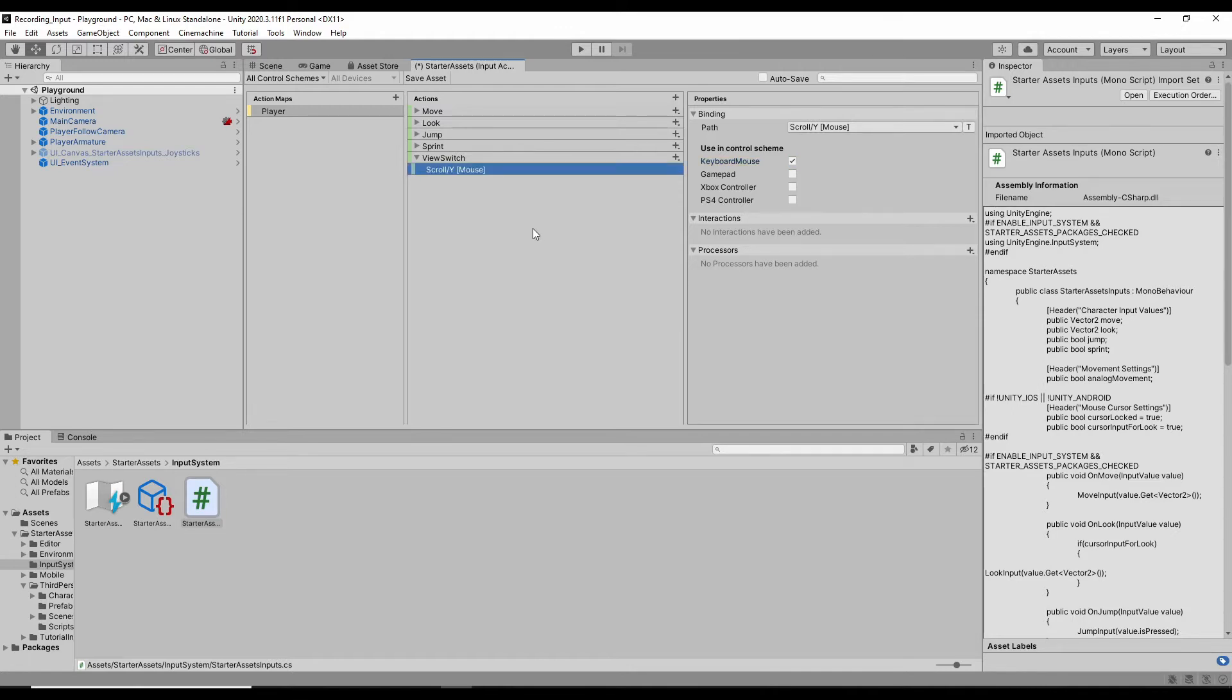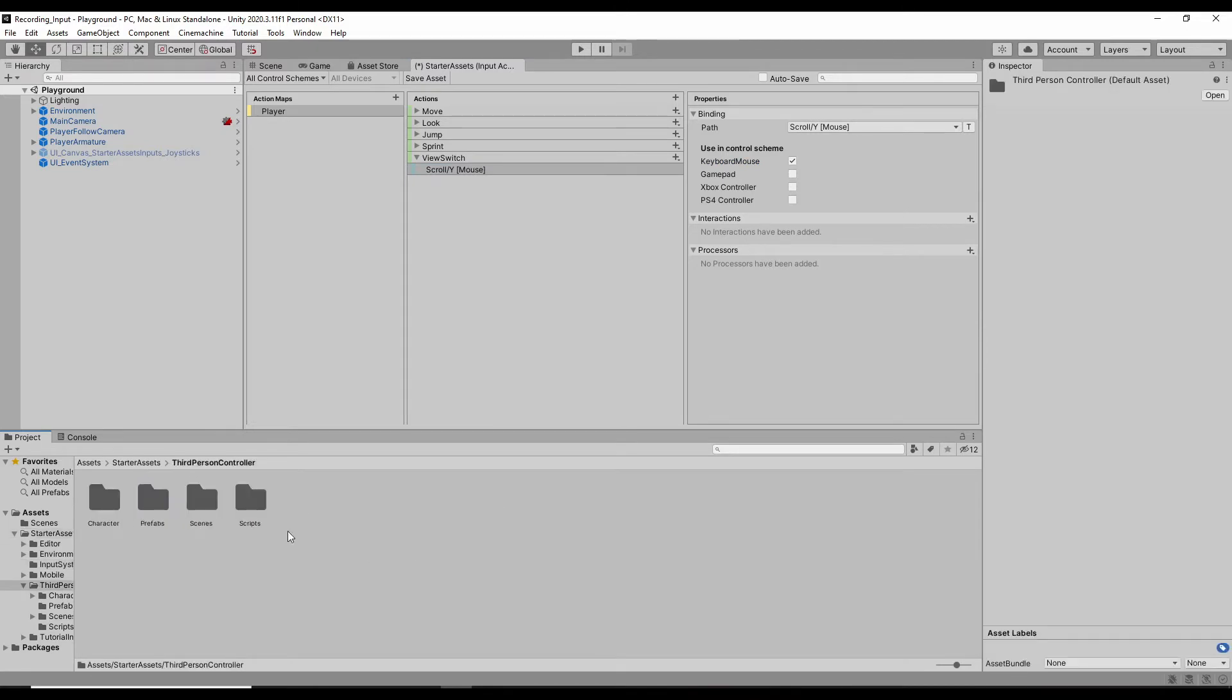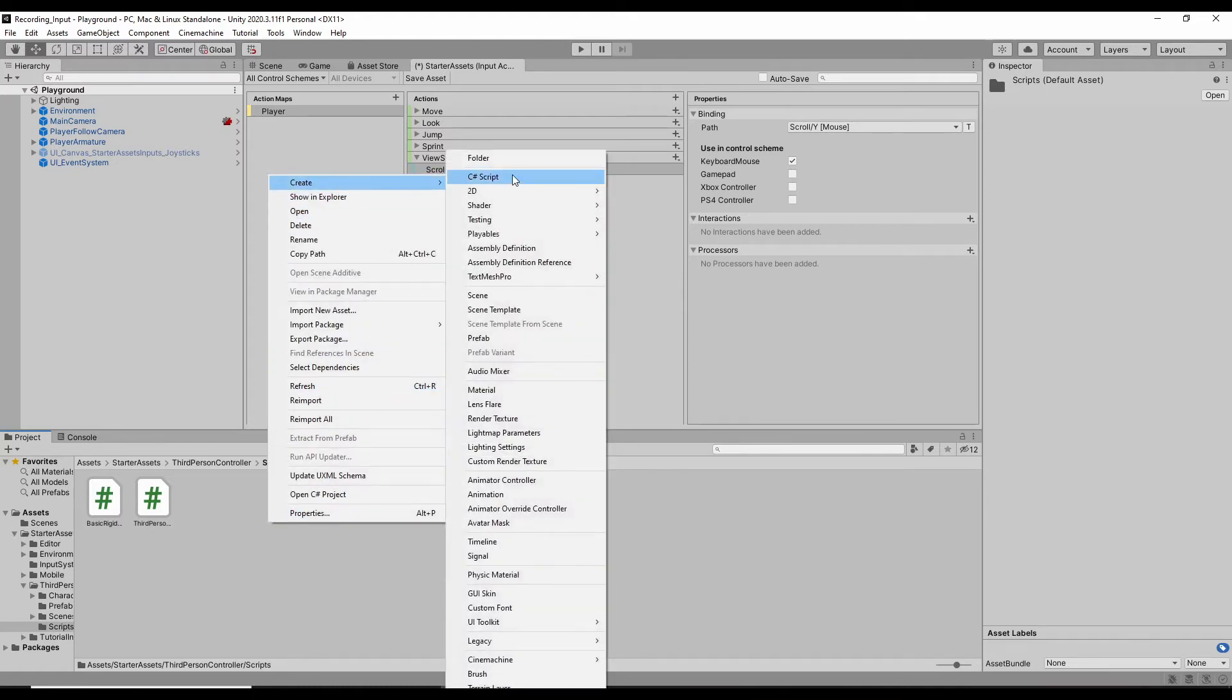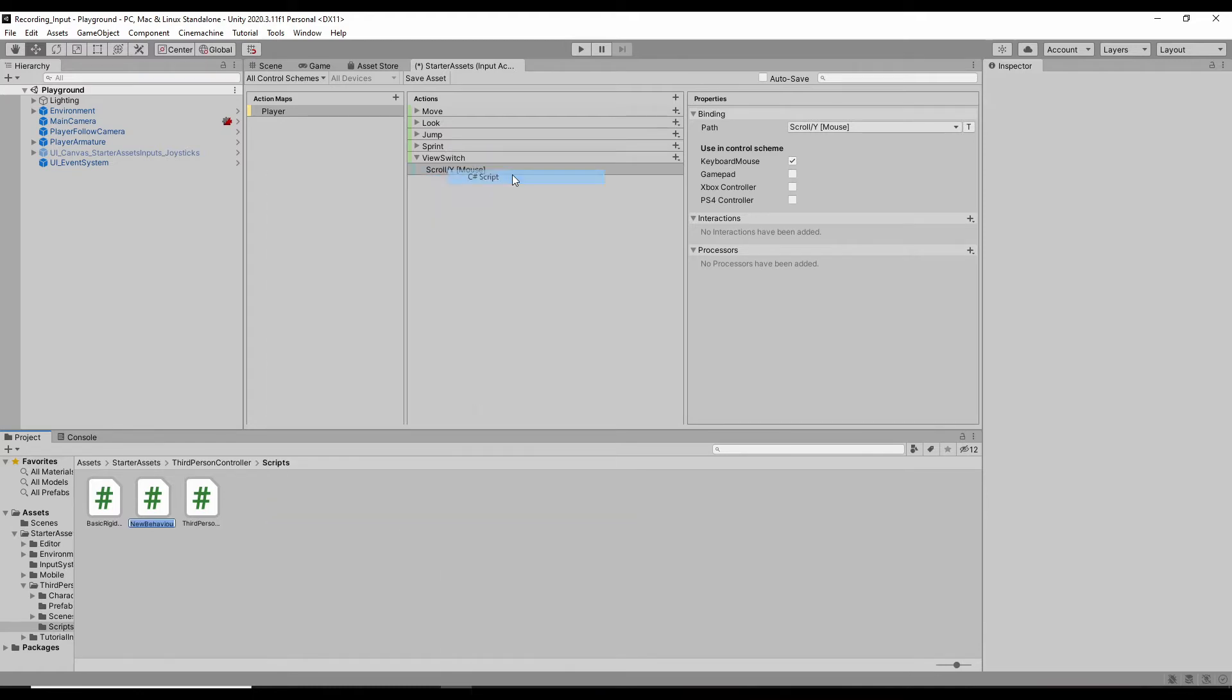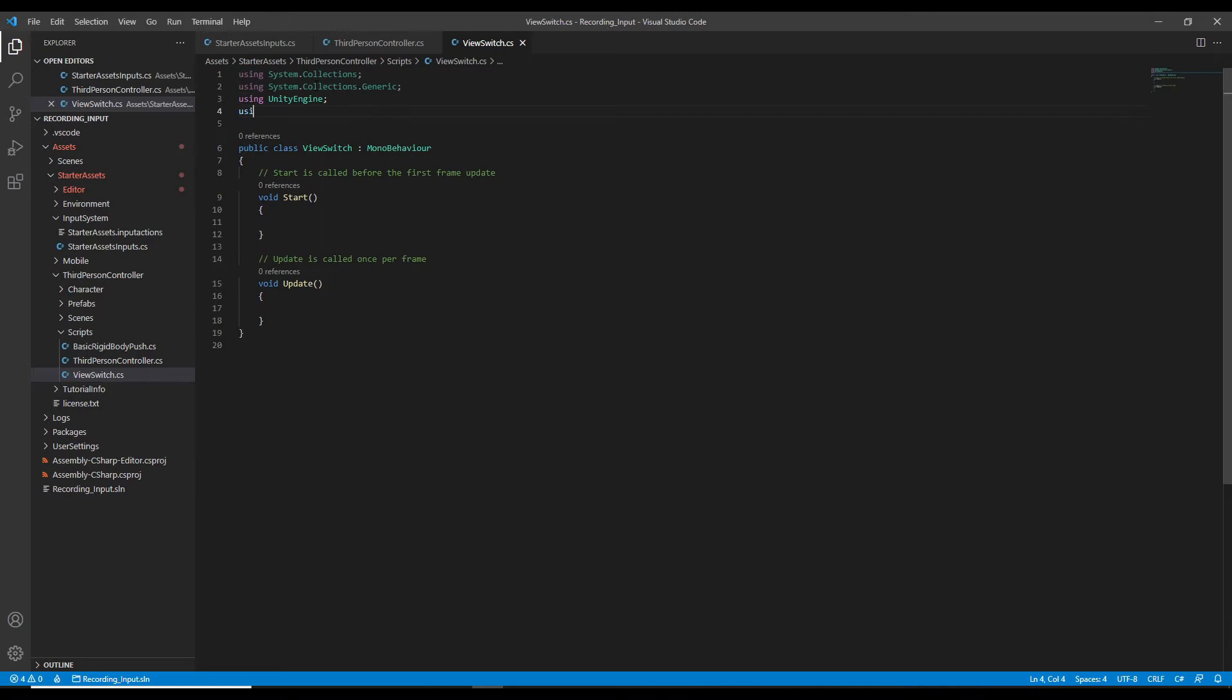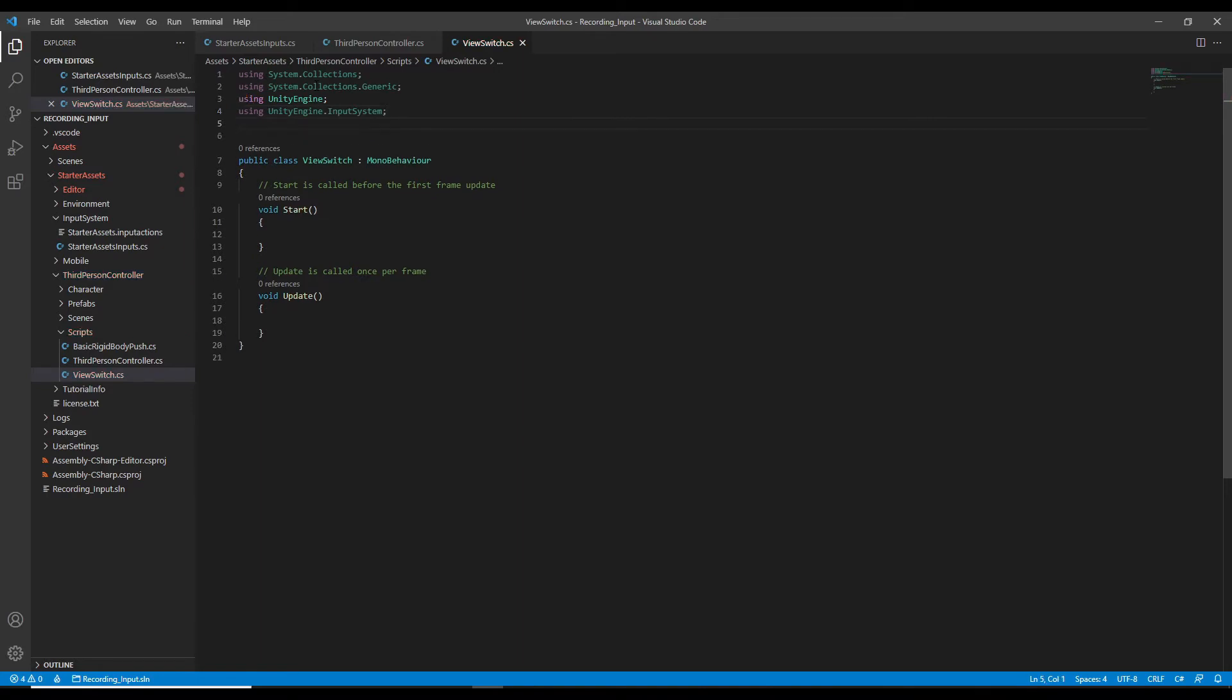Okay, now we need to create a C# script. So I put it into the folder of third-person controller scripts. I call it view switch. So first, we need to add the input system. And also, we are going to use Cinemachine, so also add it here.